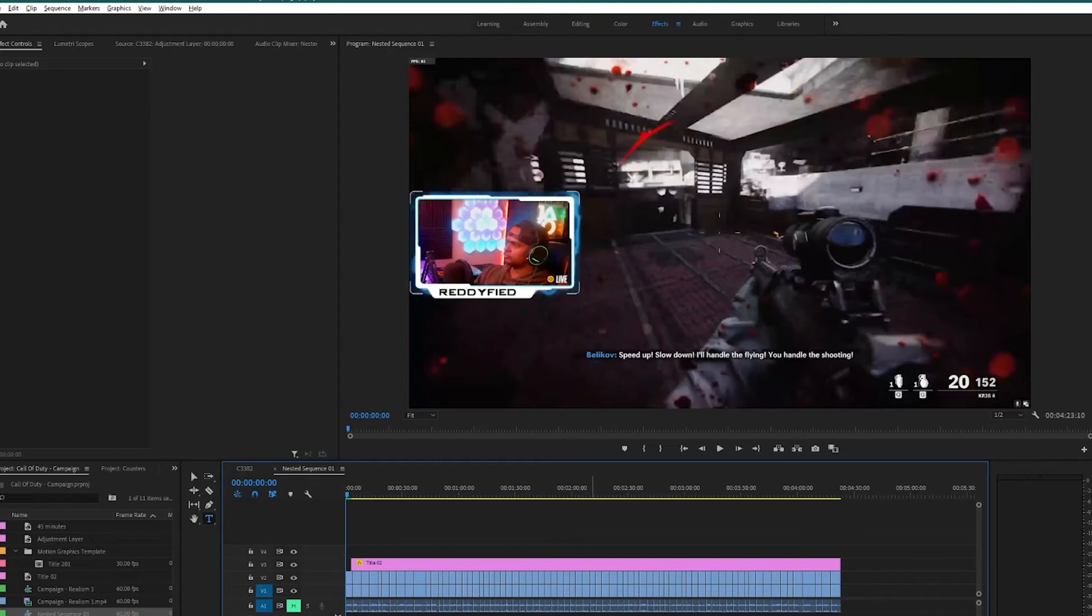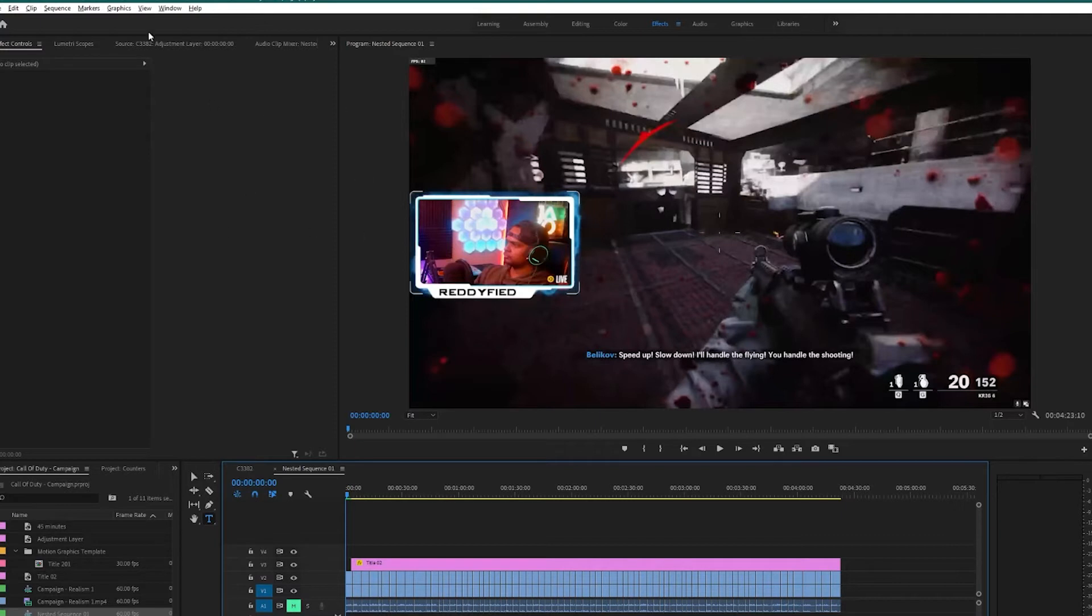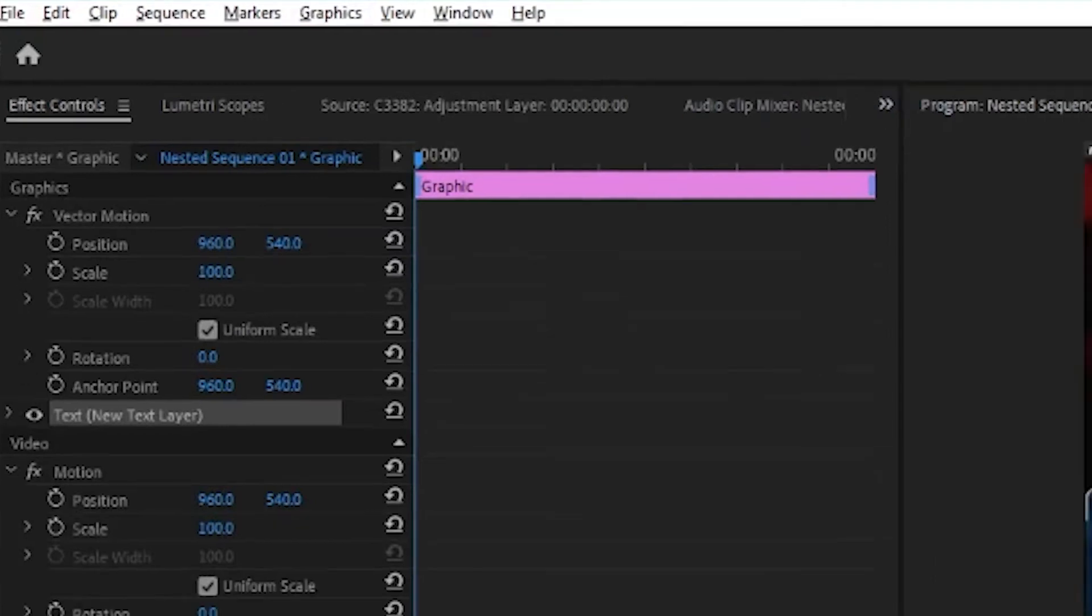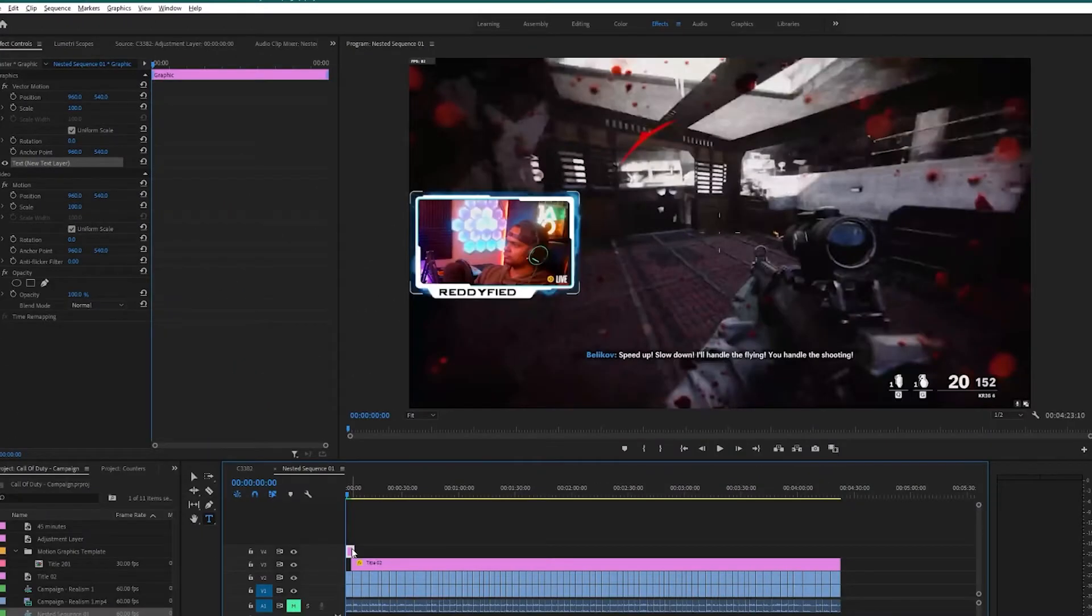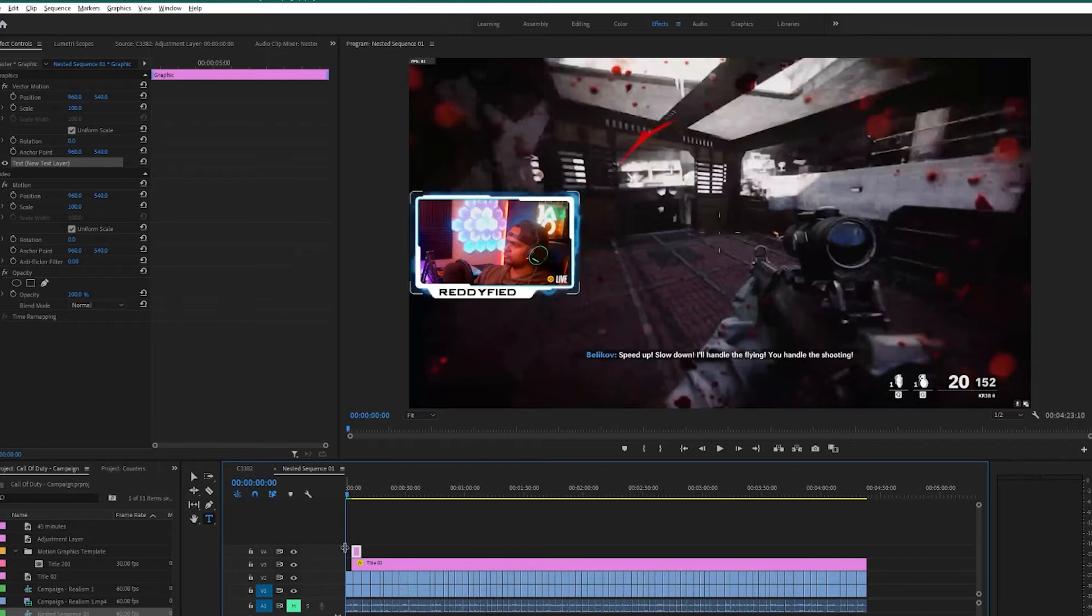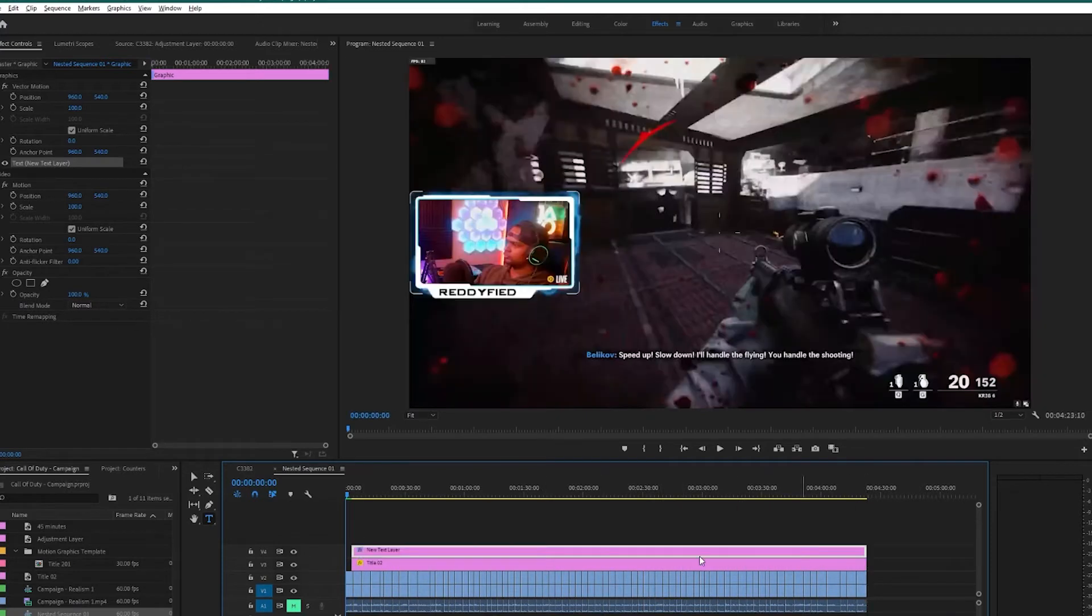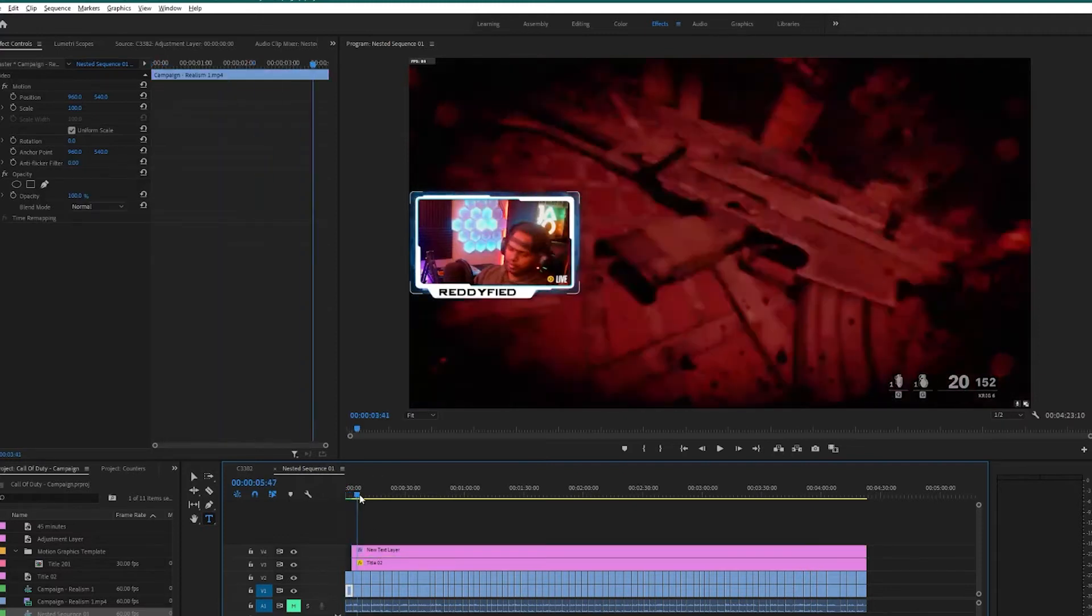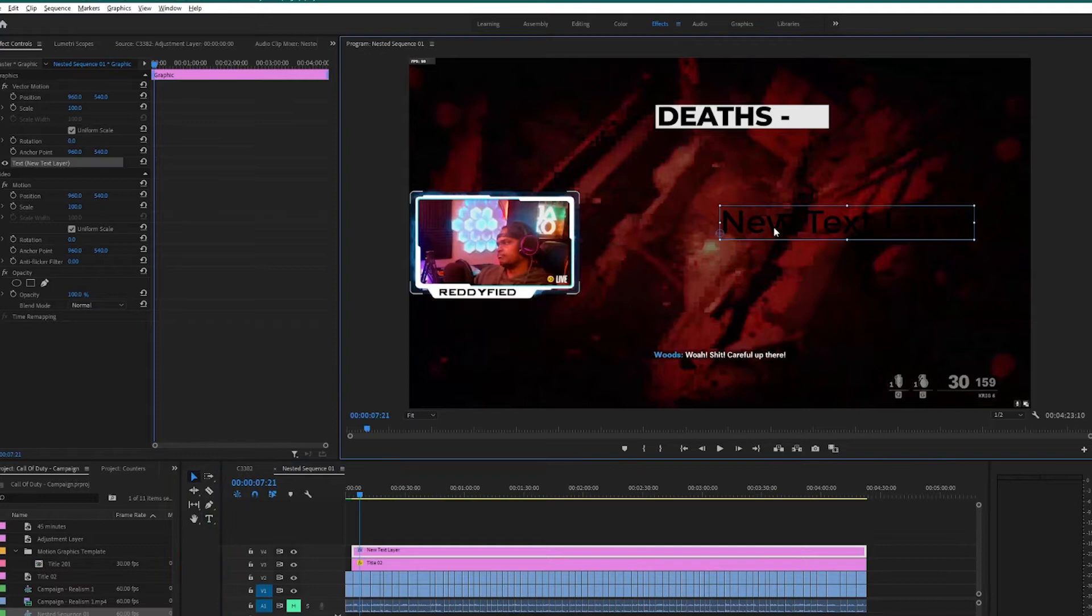Alright, I'm in Premiere Pro currently and what we're going to do is add a text layer from the graphics tab. Click on Graphics, New Layer, and Text. This will add a text layer into your timeline. Let's drag it till the end of these video clips. Once we have our text layer selected, if I move this cursor you can see the text layer. Let's select this one.